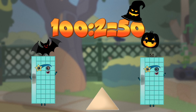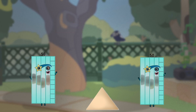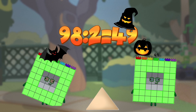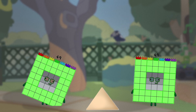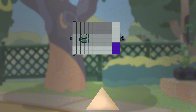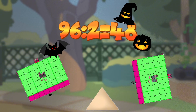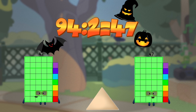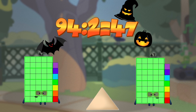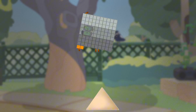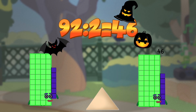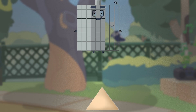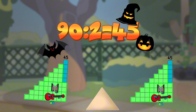One hundred divided by two equals fifty. Ninety-eight divided by two equals forty-nine. Ninety-six divided by two equals forty-eight. Ninety-four divided by two equals forty-seven. Ninety-two divided by two equals forty-six. Ninety divided by two equals forty-five.